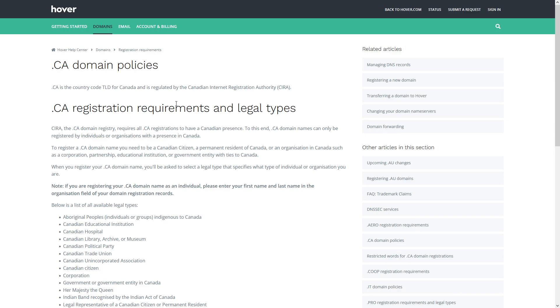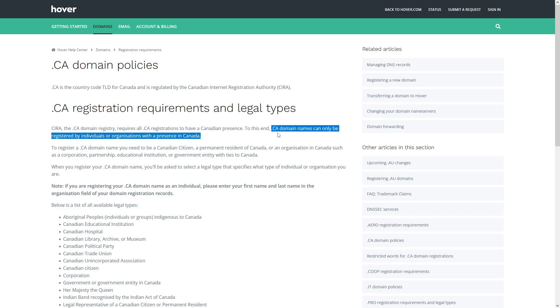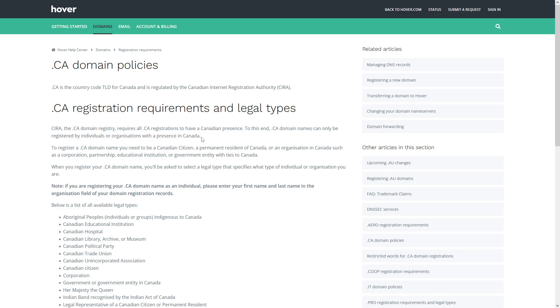For each domain it's different. For example, for .ca, on this website it even says here: .ca domain names can only be registered by individuals or organizations with presence in Canada. So as you can see, there's a whole list of rules one should follow if they want to register a .ca domain.